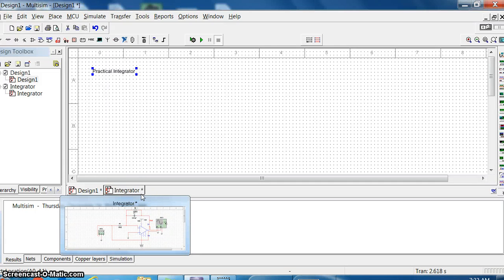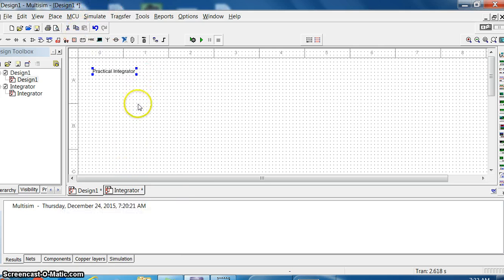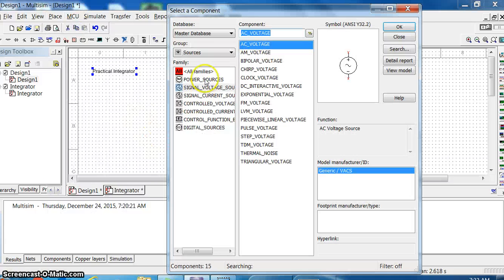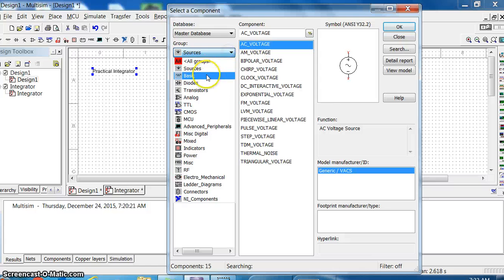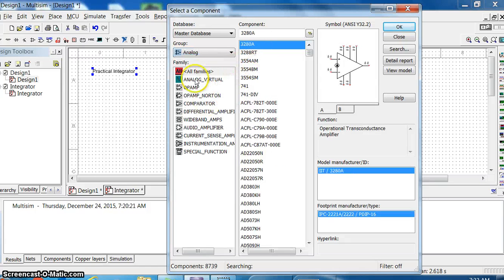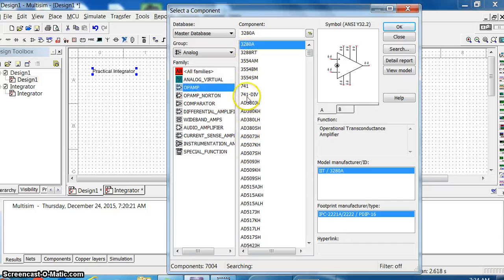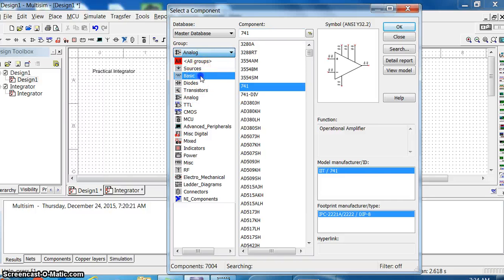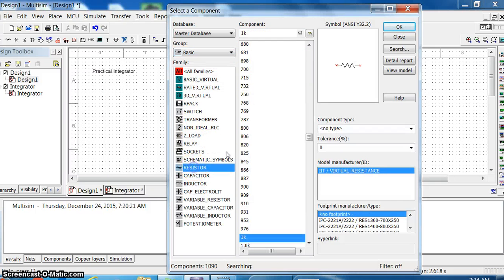For doing the Multisim simulation of a practical integrator, experiment three, I'll draw here and show you how to do it. First, place the op-amp by going to the component. In the component you have analog, and in analog you can see op-amp. Take that - here you can see 741, click on that, say ok. Then you need resistors, so go to the basic section.